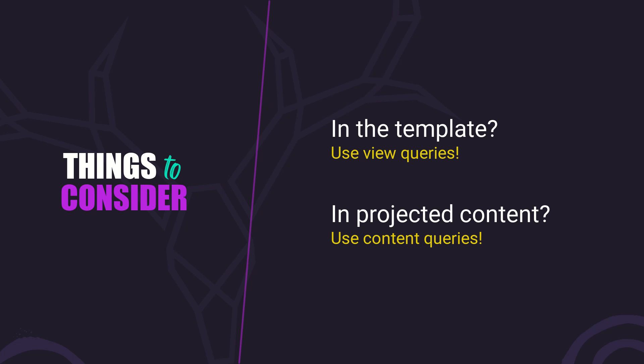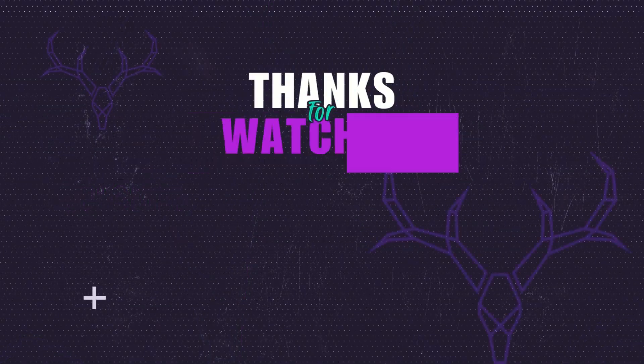This simple distinction can save you a lot of debugging time when you understand it properly. All right, we've covered a lot. Now you should have a clear understanding of the difference between view and content in Angular and how signal queries make working with both simple and reactive. If you found this helpful, be sure to like, subscribe, and hit that bell so you don't miss the next Angular tip. See you in the next one.